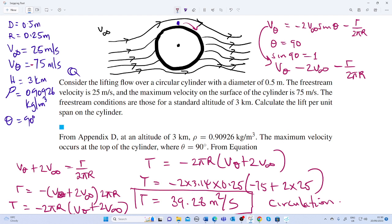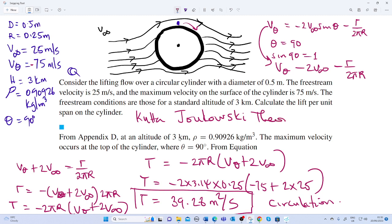Now we are asked to calculate the lift. We use the Kutta-Joukowski theorem, which states that the lifting force equals the density of the free stream multiplied by the free stream velocity multiplied by the circulation.